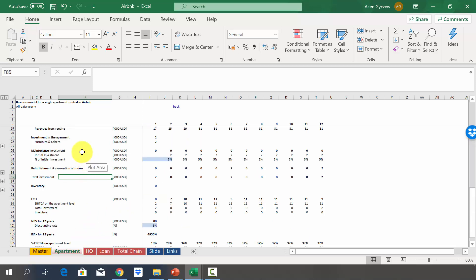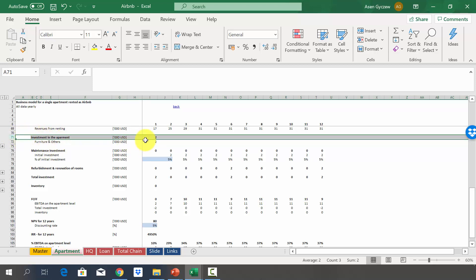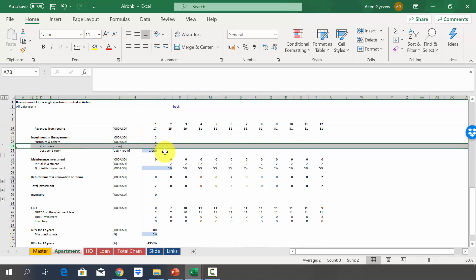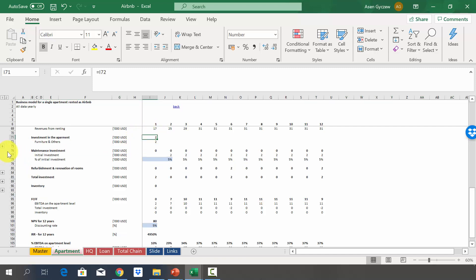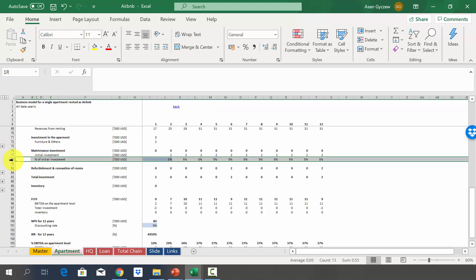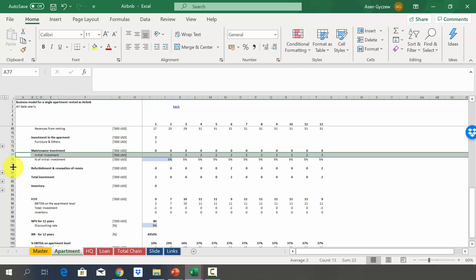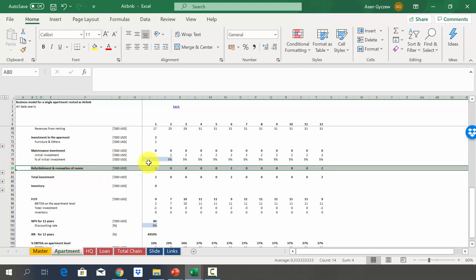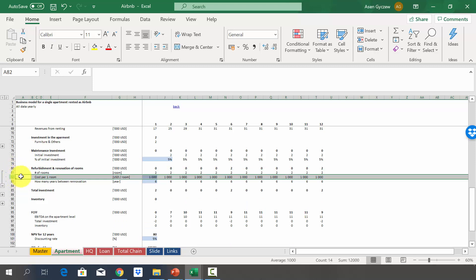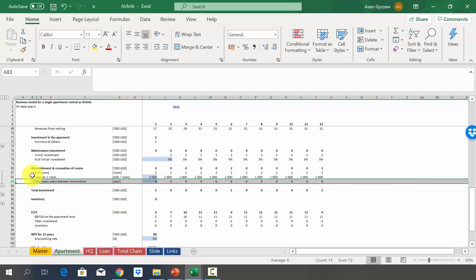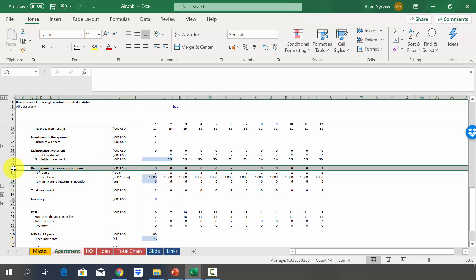Now we look at the investment in row 71. The investment is relatively small since we're not buying the apartment — we only furnish the rooms. With two rooms at $1,000 per room, total investment per apartment is $2,000. We also have some maintenance investment as a percentage of the initial $2,000, and if renting long-term, we may need to replace furniture through a refurbishment and renovation of rooms.